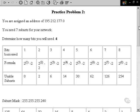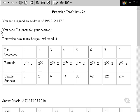Let's take a look at the solution for our practice problem. We'll begin by looking at the IP address that we were assigned for our network, which is 195.212.177.0.